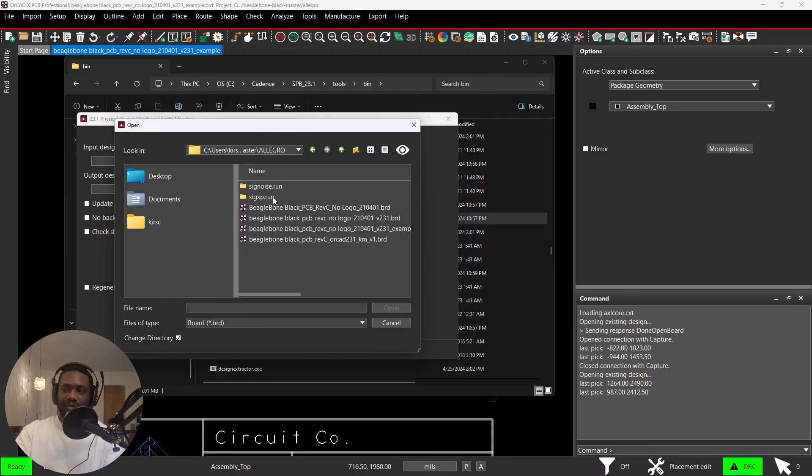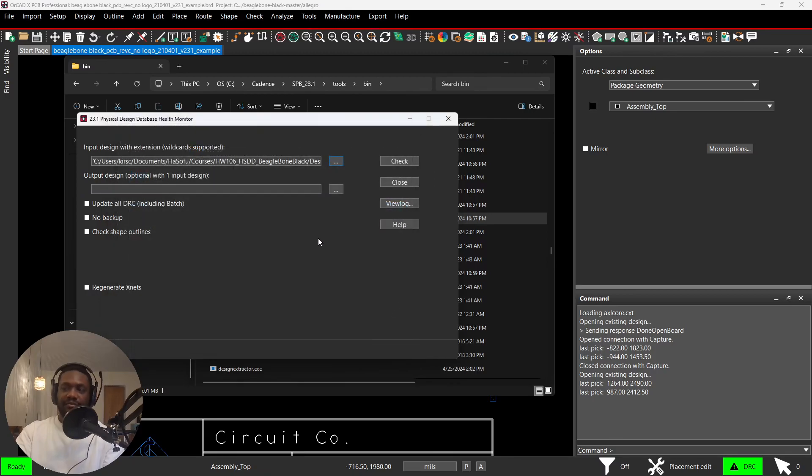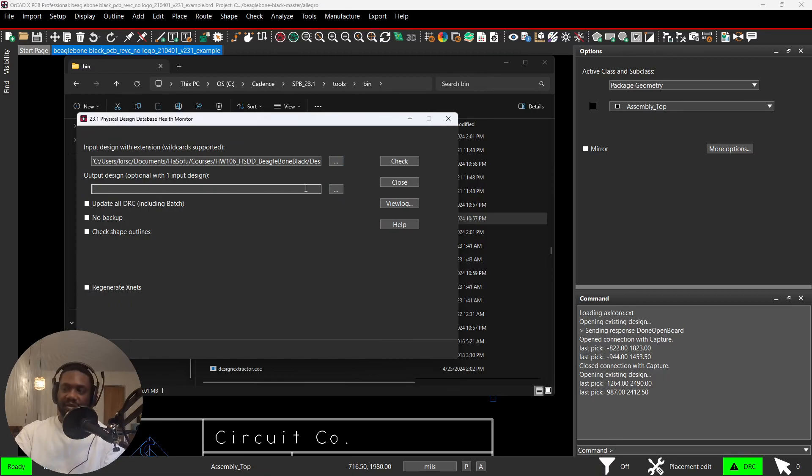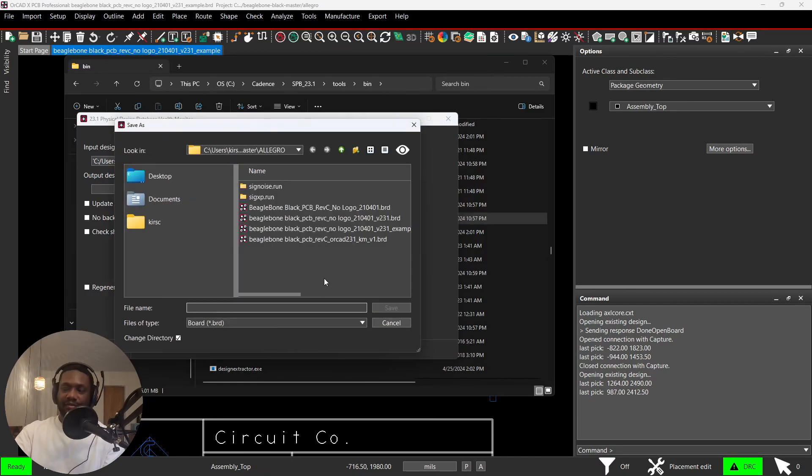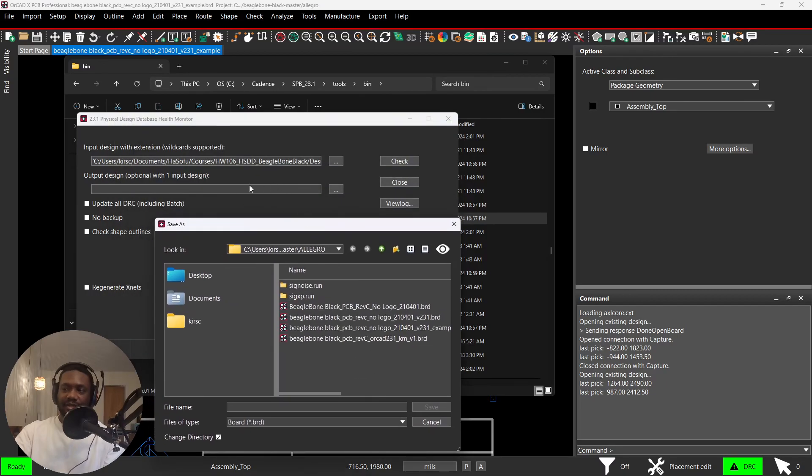This is the original design, it's the old version. It was done in 16.6 of OrCAD. Now I want to upgrade it, update it. Go ahead and double-click the ellipses in the second one, your output file folder.